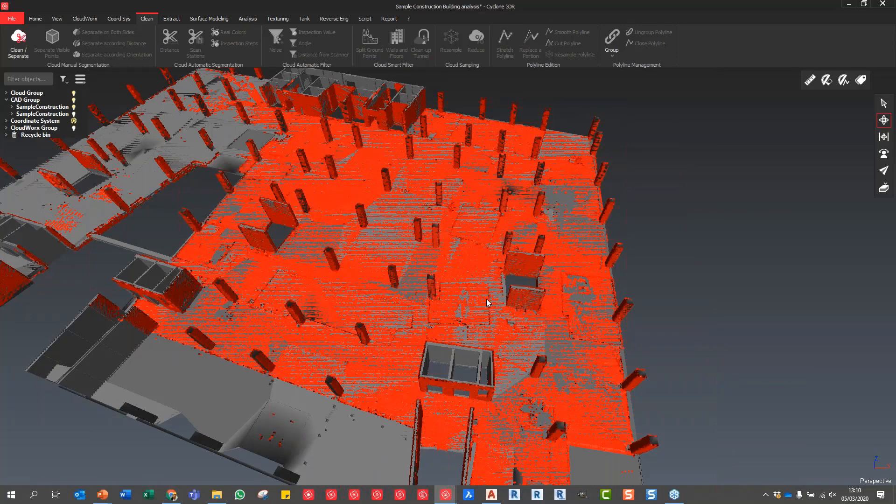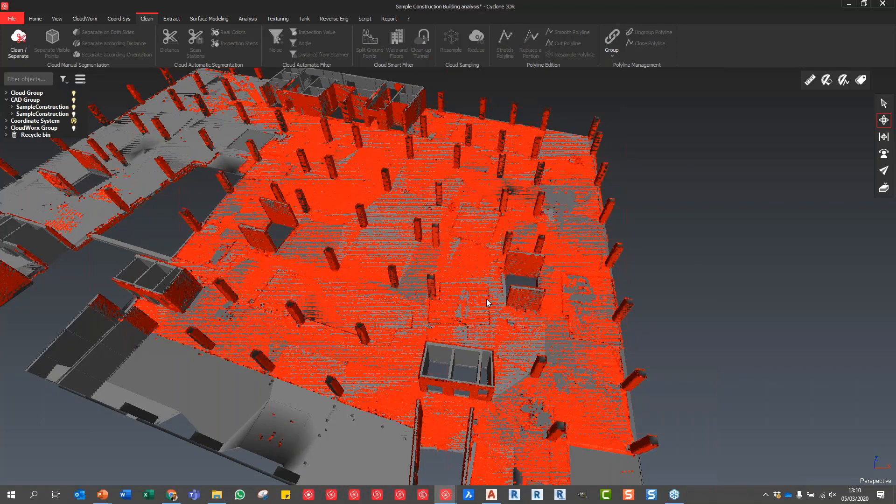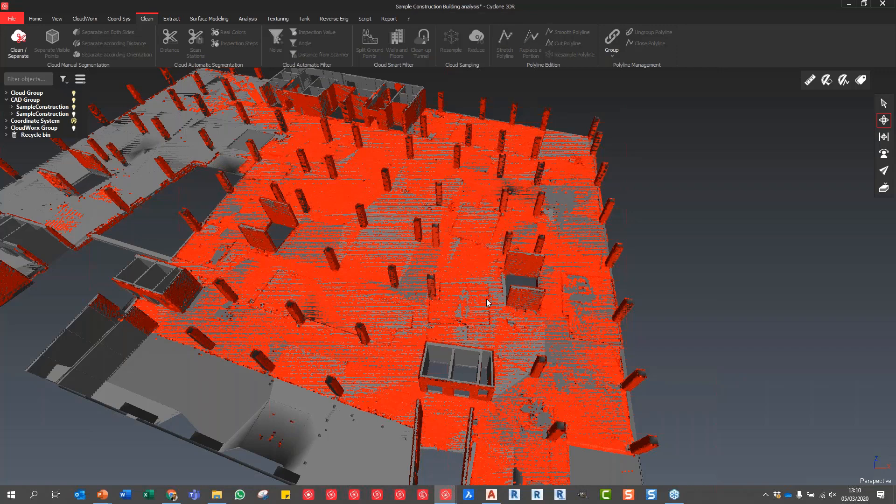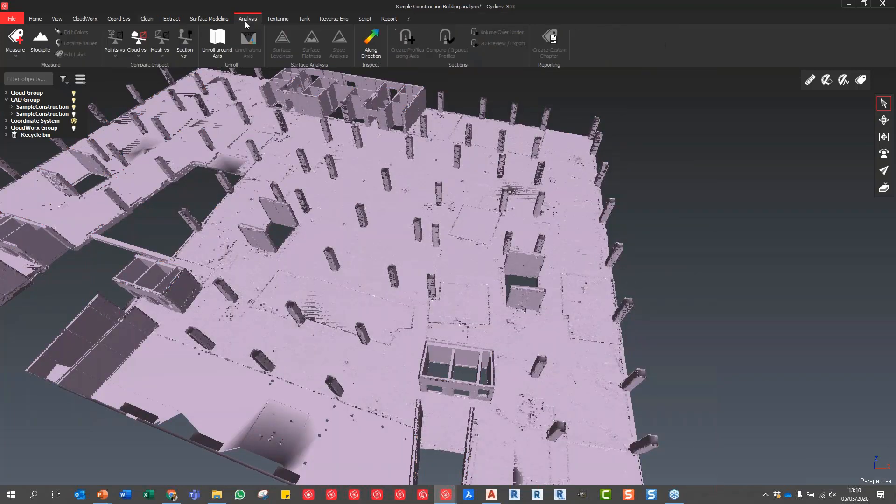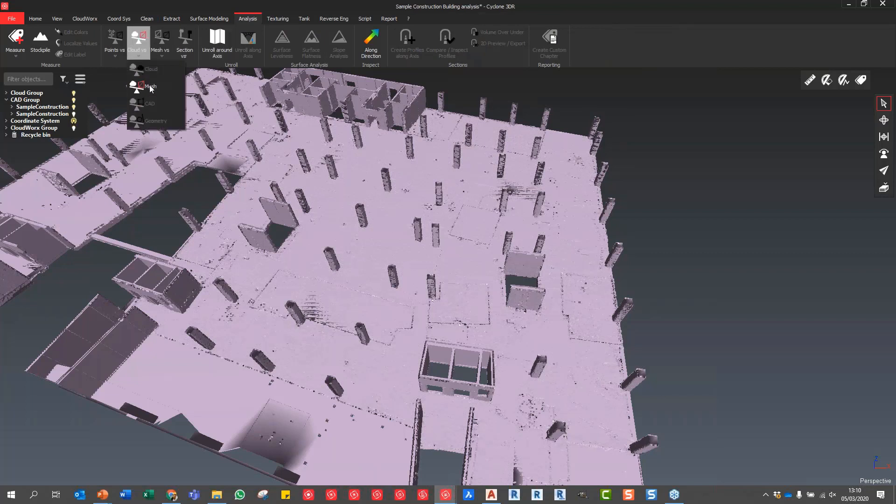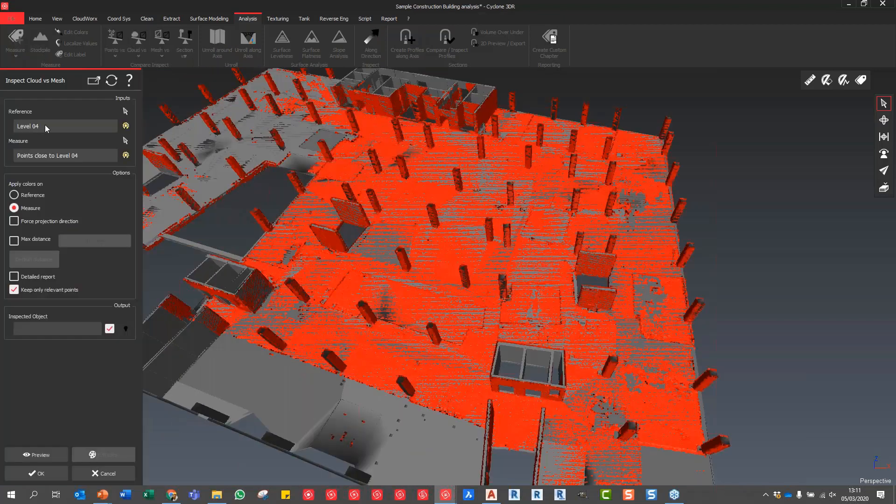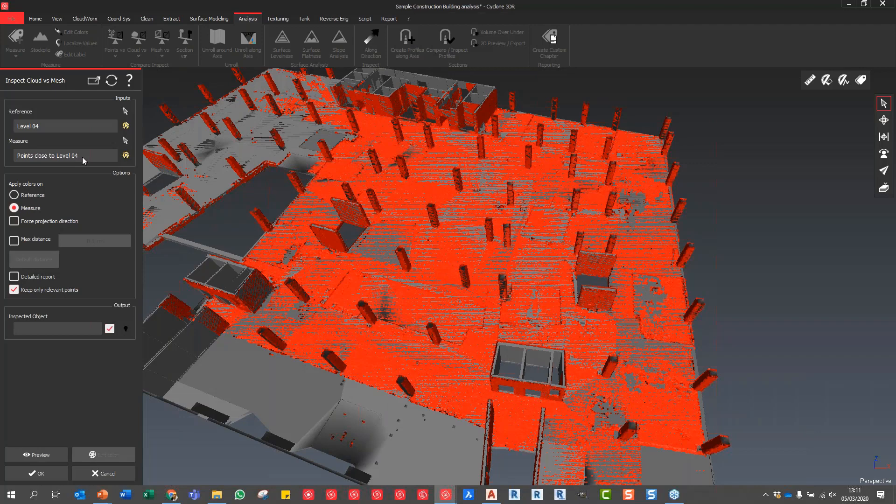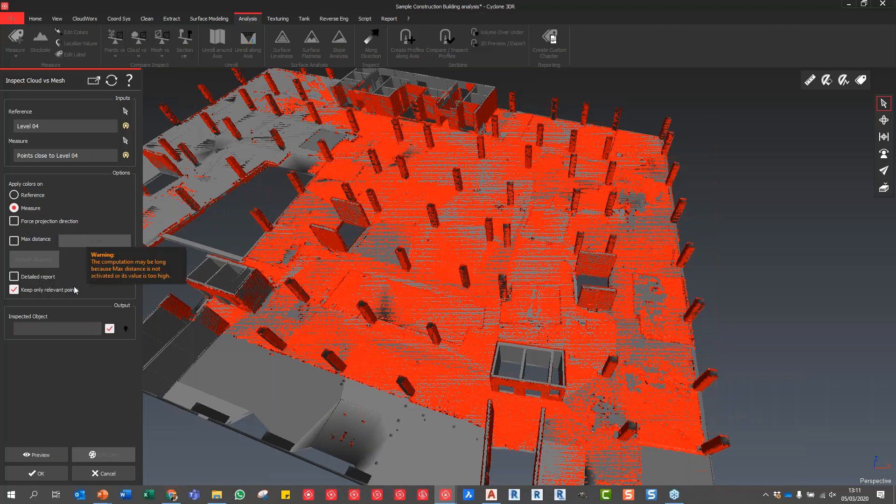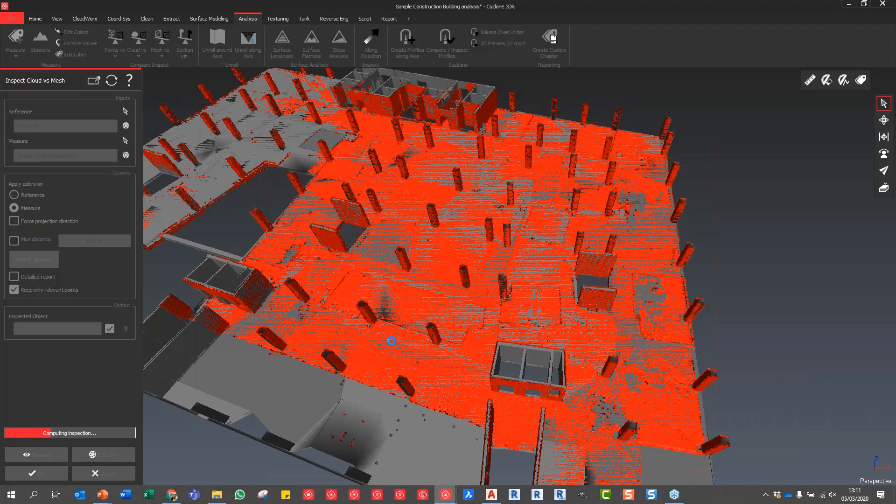Now usually on a construction site, what we want to do is look into floor flatness, floor levelness, and check verticality. We can do it one by one, but why would we want to bother about it? We can simply take the point cloud and the design model, directly go to analyses, and compare everything in one go. In the analyze tab I can say point cloud to mesh. My reference is my design model. I want to measure and compare to my as-built point cloud. Here I want to show the deviations on the point cloud. I can preview the data and then I will receive the deviation between the as-built and design directly.